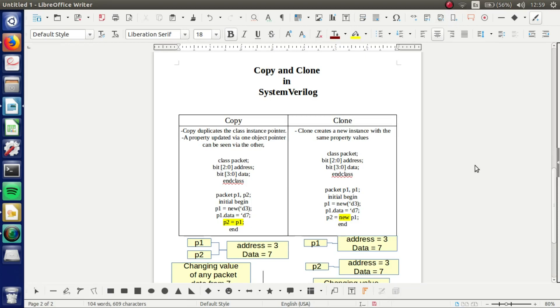Hi people, welcome to this new video. Today I will show you the difference between copy and clone in SystemVerilog.